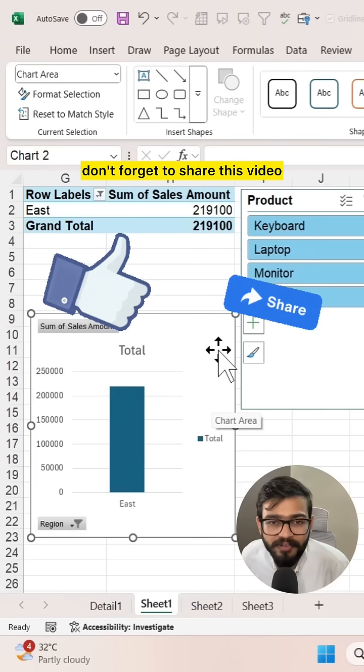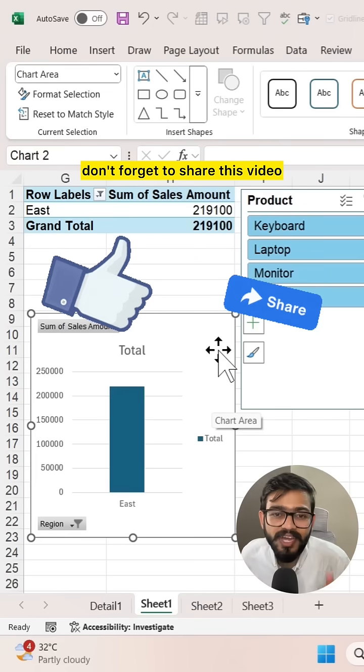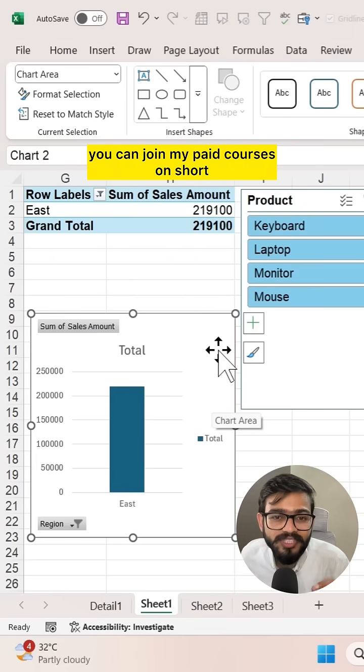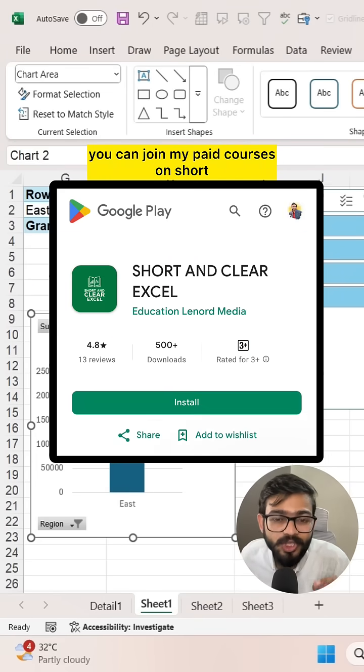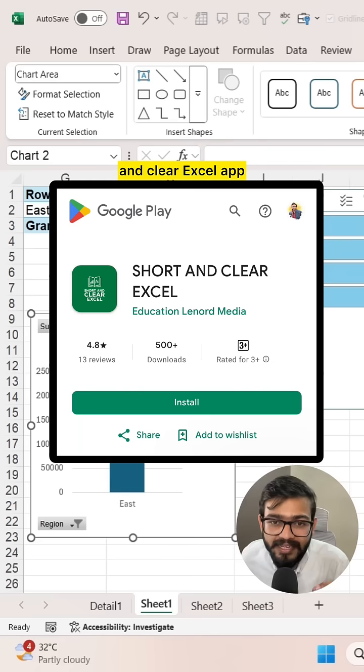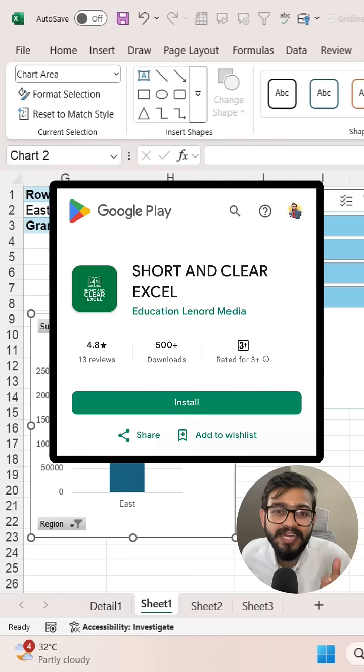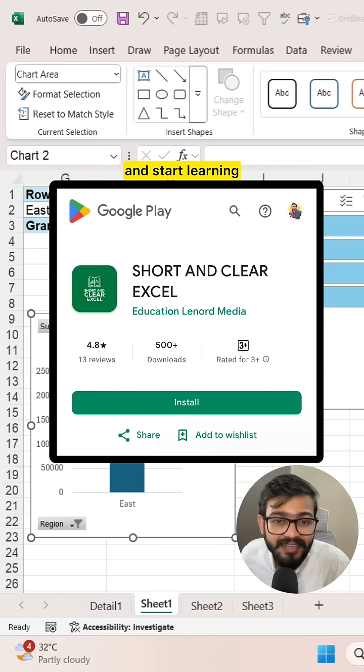If you like this video, don't forget to share it. If you want to learn Excel like this, you can join my paid courses on the Short and Clear Excel app. Go and download it right now and start learning.